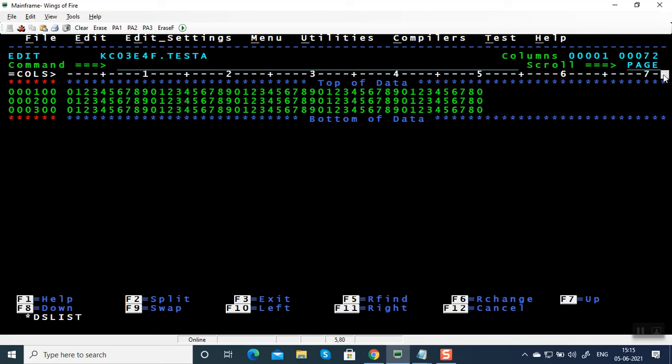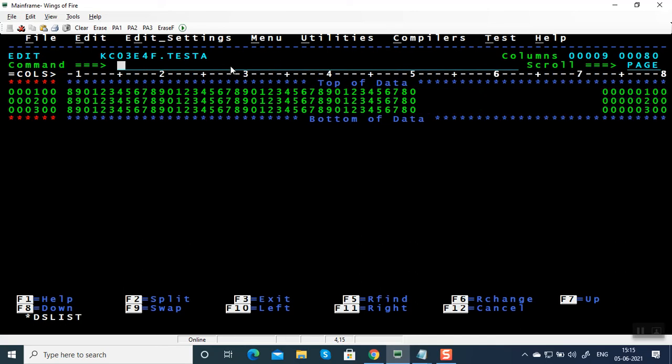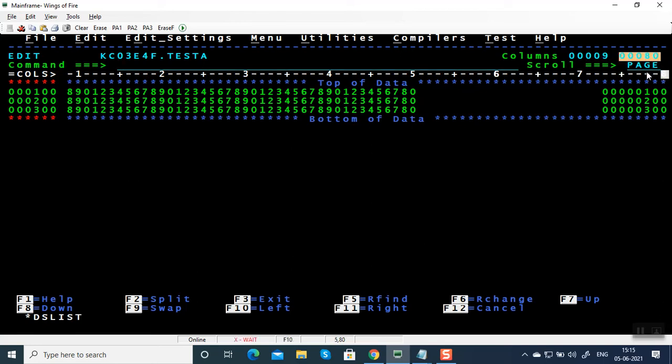Actually the file length is 80 bytes. It cannot show beyond 72. Press F11 to see the remaining bytes. You can see here column number 9 to 80. I am pressing F10 again.